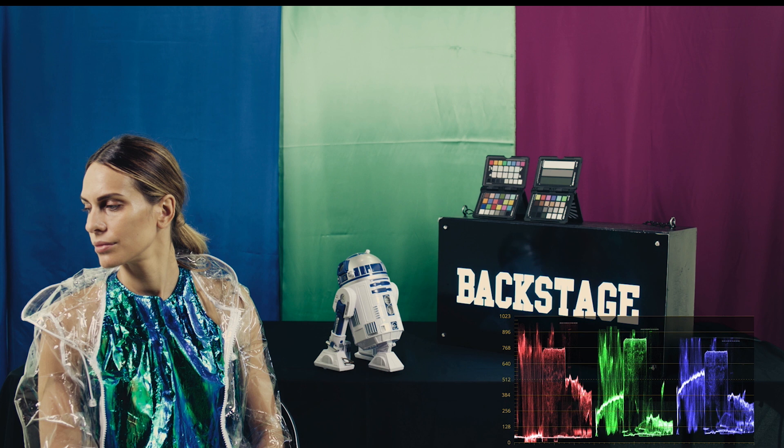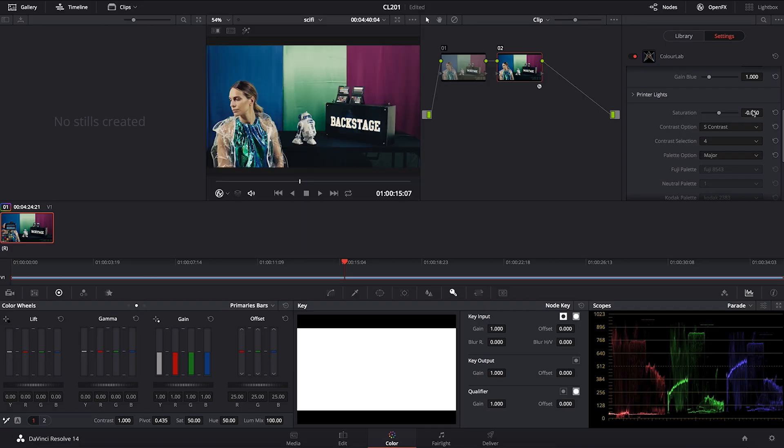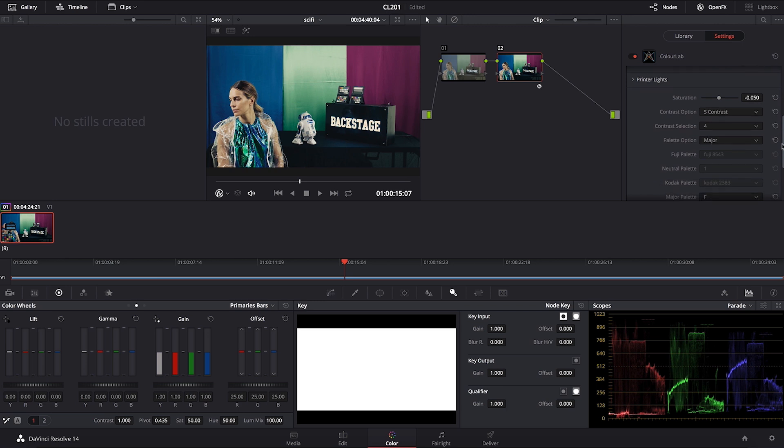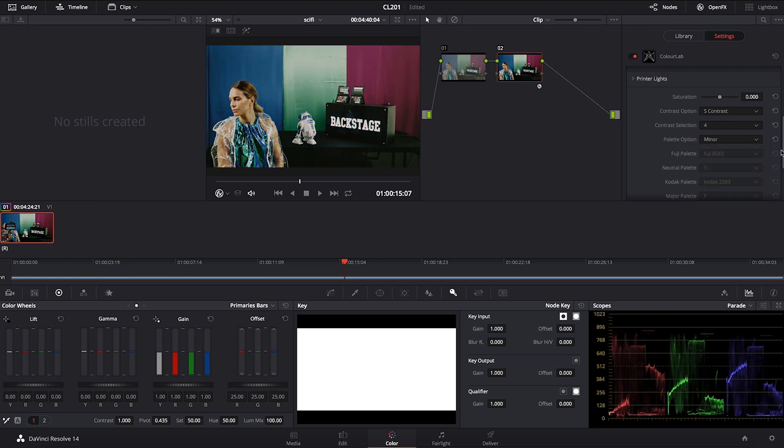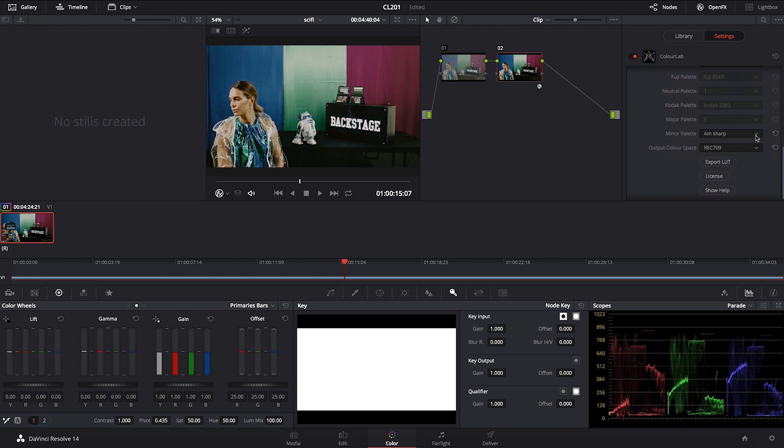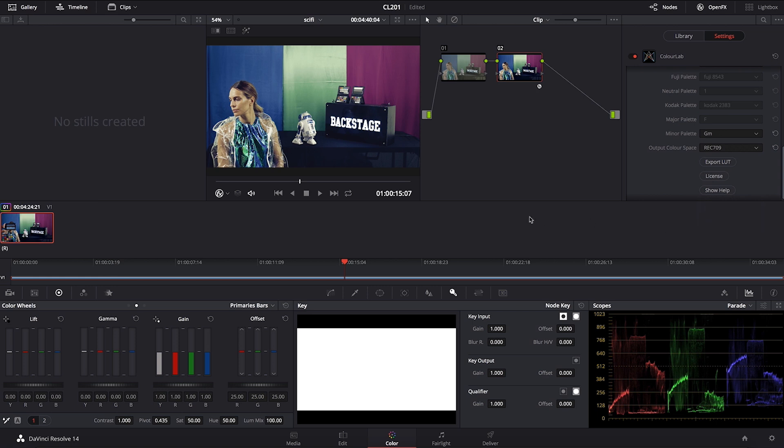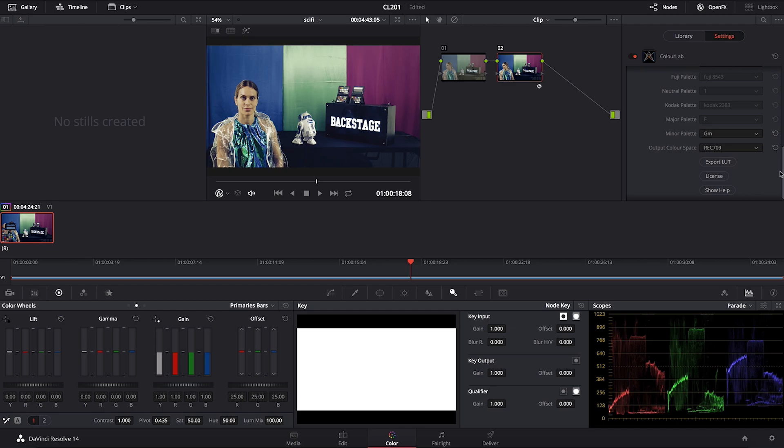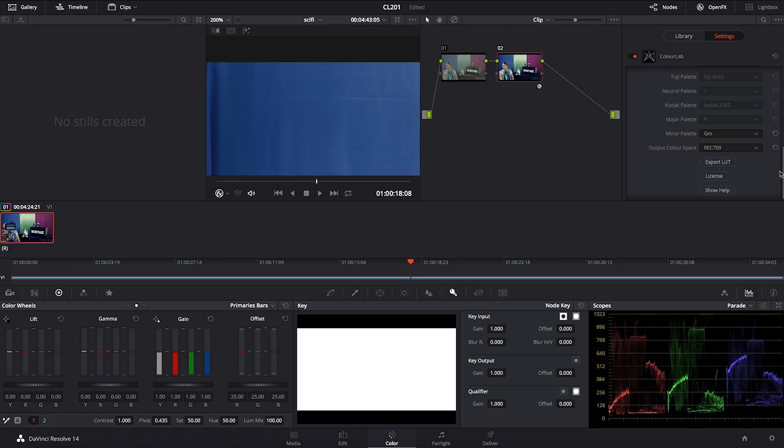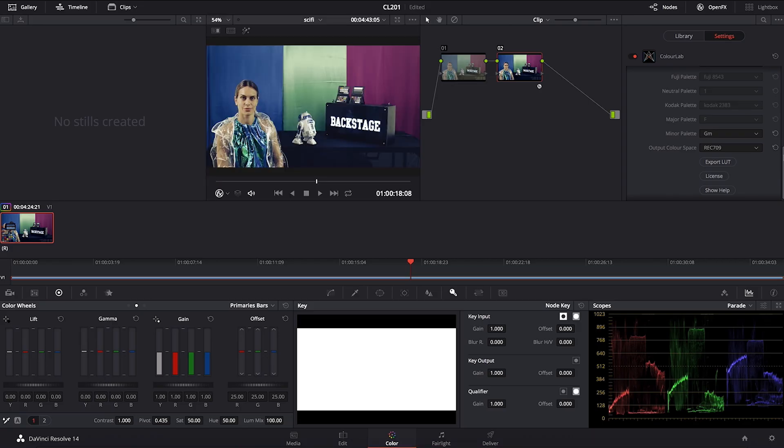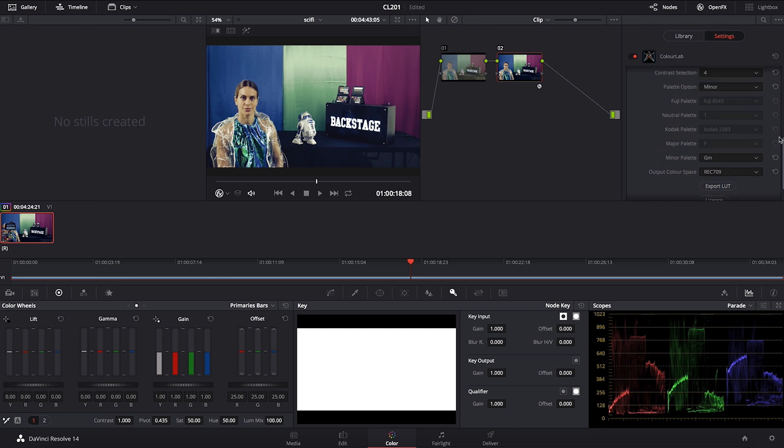If you want to go for a moodier direction, you can go to minor looks. One that I like to use is G minor. That gives me a little bit more of a flatter response, but again, I love the way it feels for the sci-fi aesthetic.